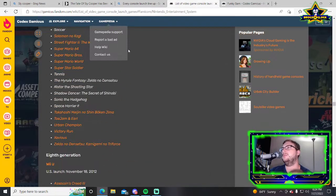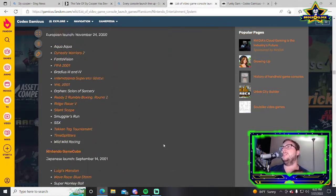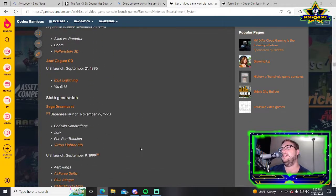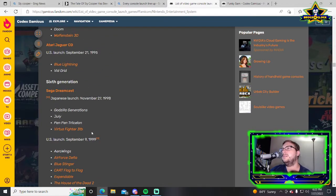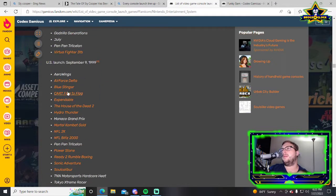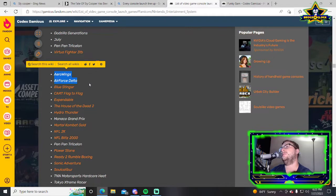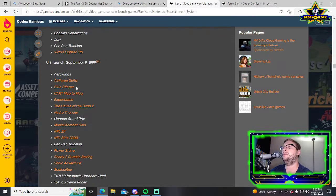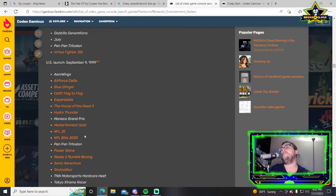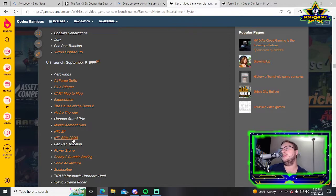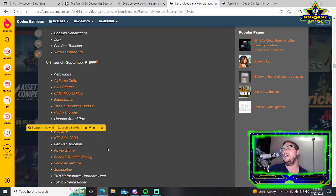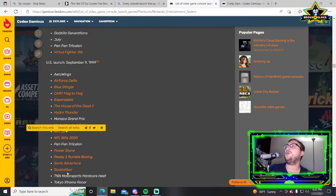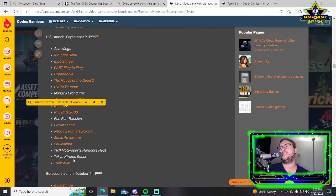I want to take a look at this Dreamcast. Maybe it's not as good as I remember but I remember seeing it and just being like oh my god. Sega Dreamcast in the US: Aero Wings, Air Force Delta, Blue Stinger, Expendable, House of the Dead 2, Hydro Thunder, Monaco Grand Prix, Mortal Kombat Gold, NFL 2K and Blitz, I'll say yes to Blitz in terms of sports games.